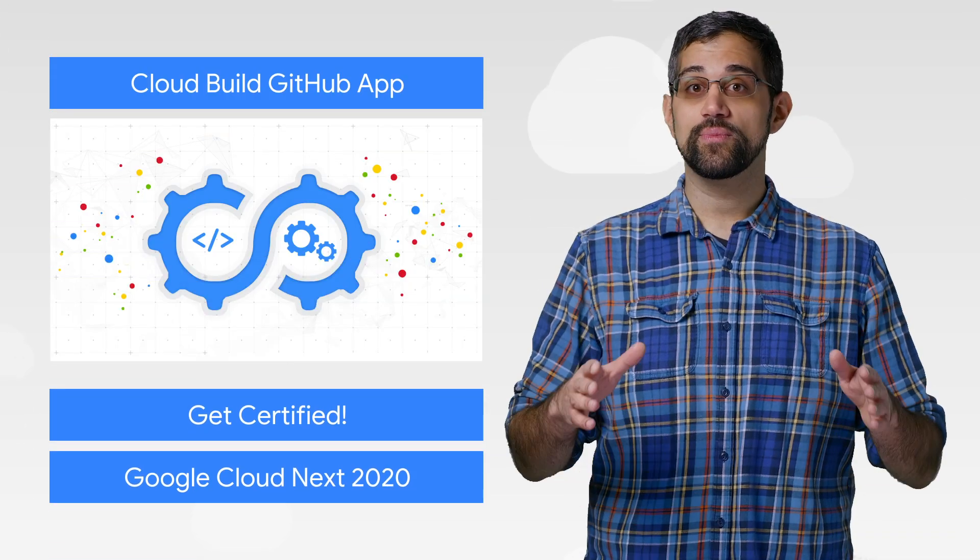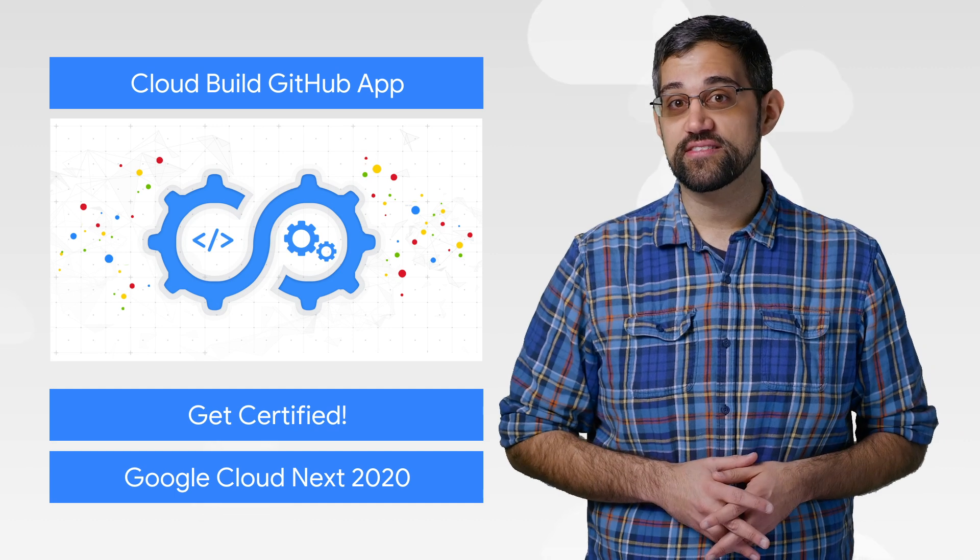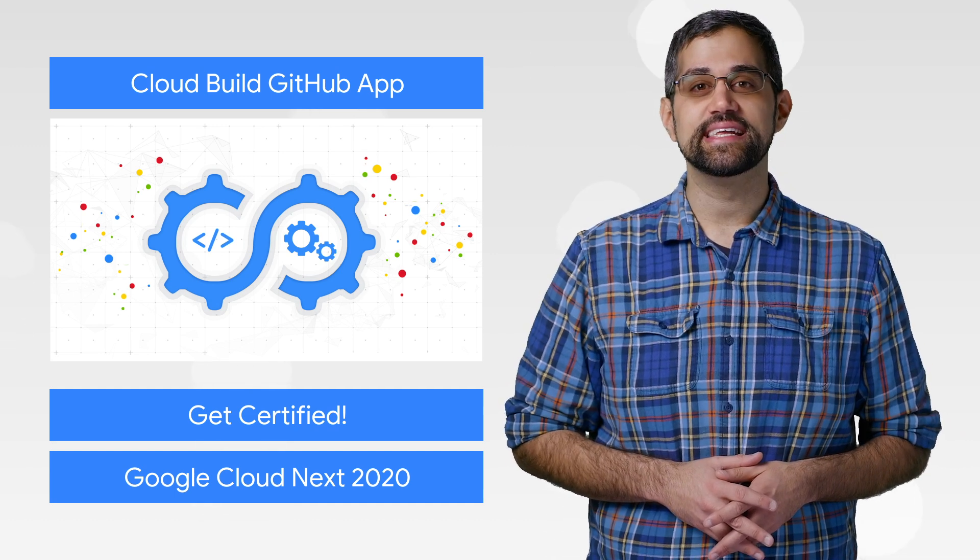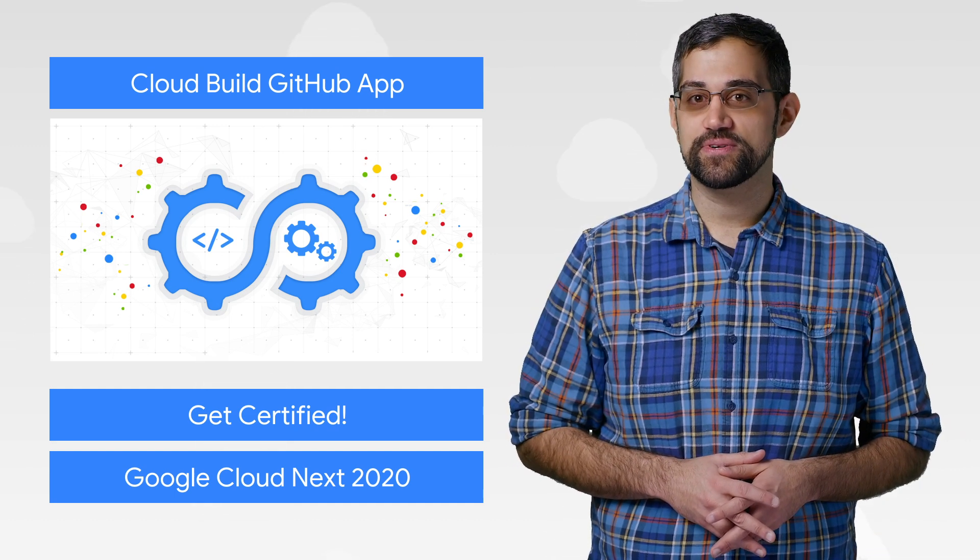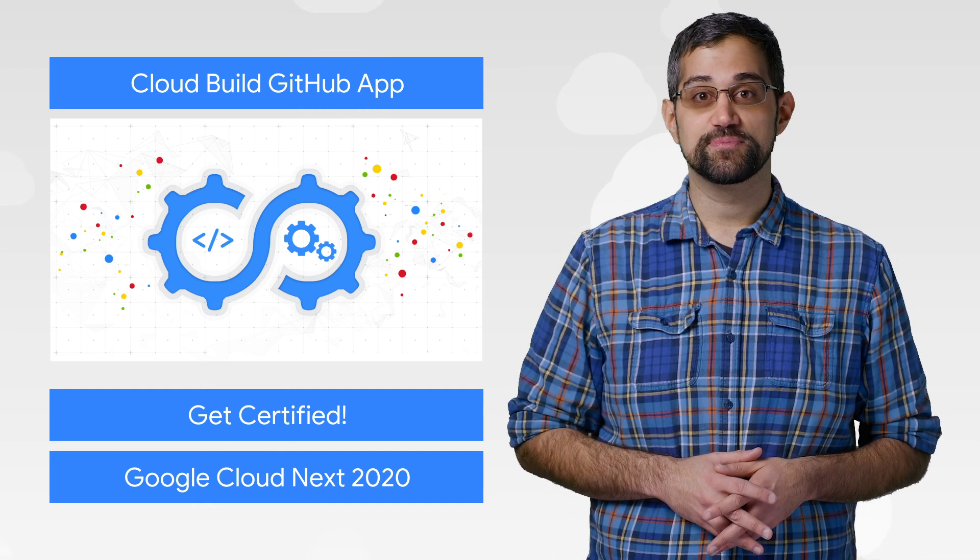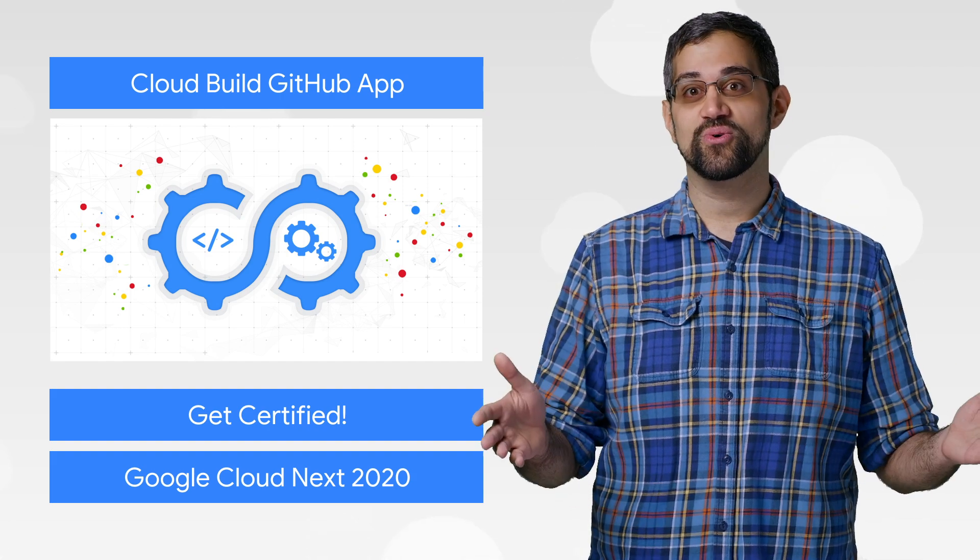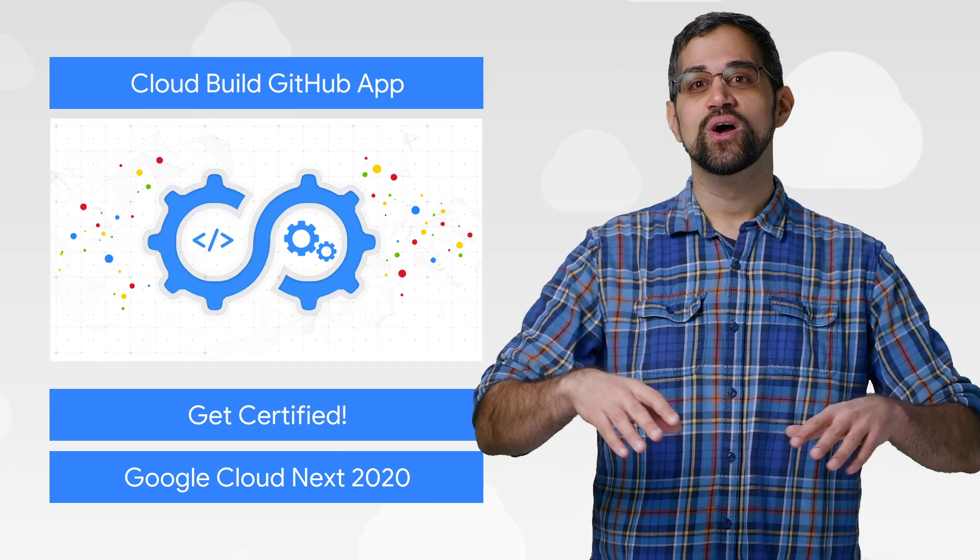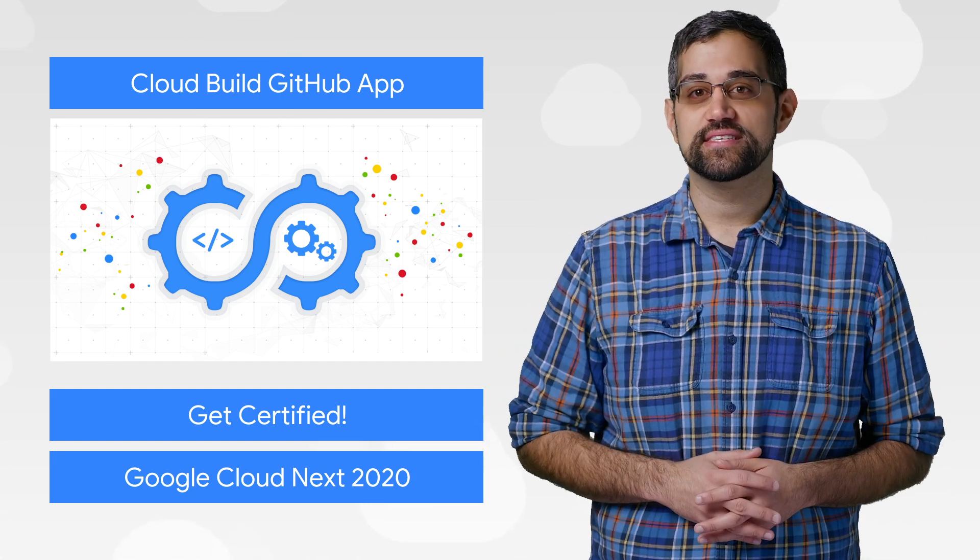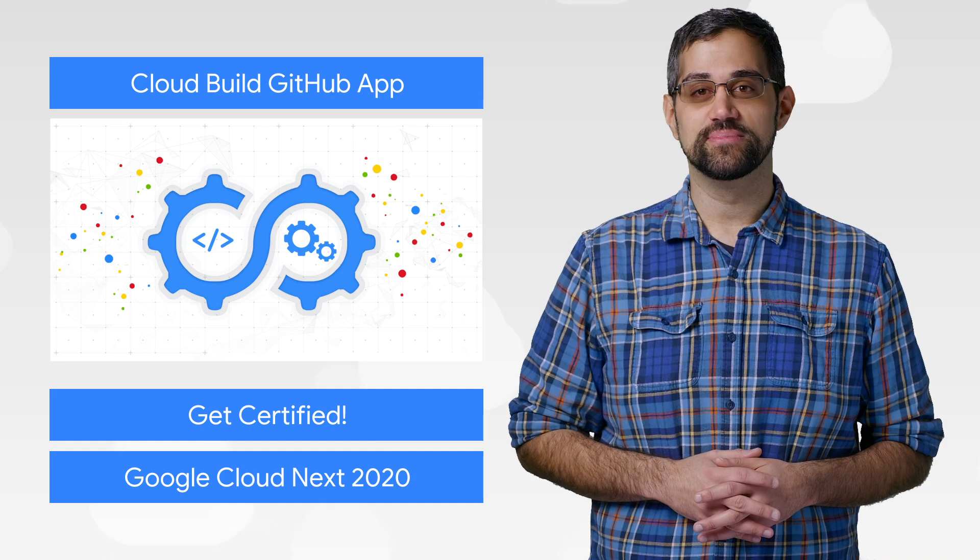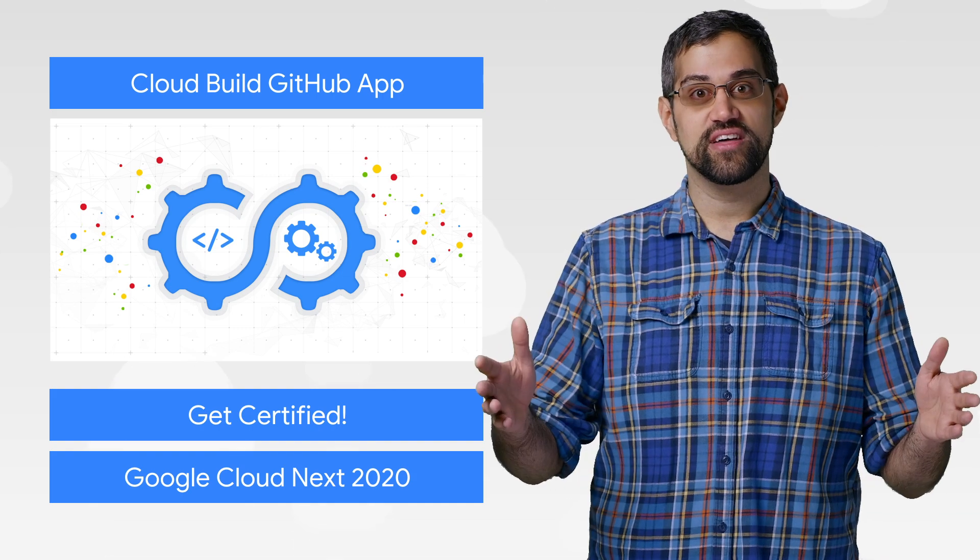Last September, we announced improvements to the Cloud Build GitHub app, making it easier for developers to trigger builds on specific branches, pull requests, or tags. We're happy to announce that those features are all now generally available. Go try them out.